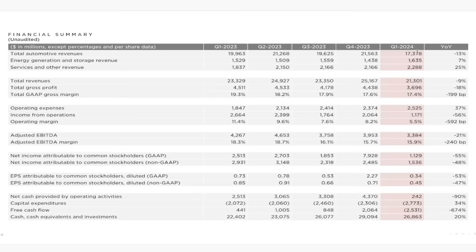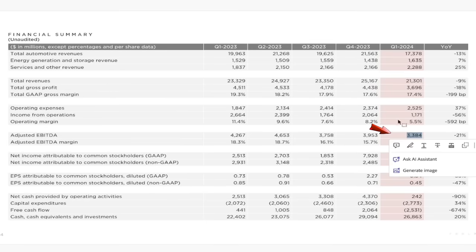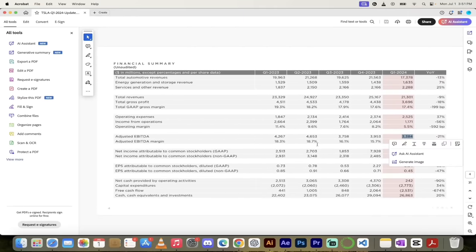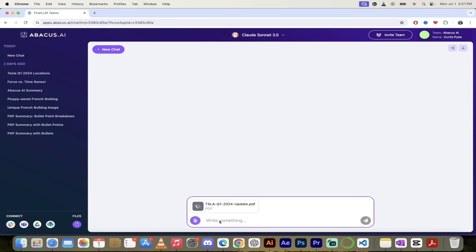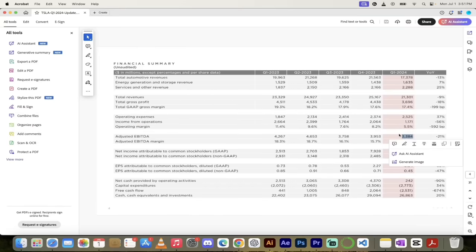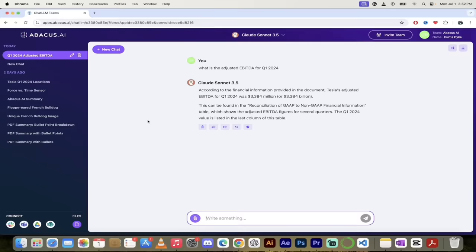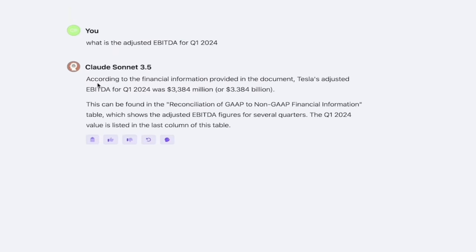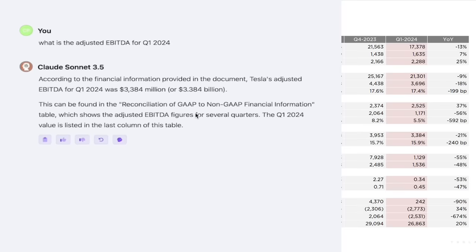Let's find an example here. For example, adjusted EBITDA Q1 2024—that's this number here, as you can see. Let's see if I ask it what is the adjusted EBITDA, what number we get back. We should get the exact number here. So 'What is the adjusted EBITDA for Q1 2024?' and that number is 3,384. Let's see what it comes back with. As you can see here, it gave us the exact correct answer. Perfect. It says here according to financial information, Tesla's adjusted EBITDA for Q1 2024 was 3,384 million or 3.384 billion. That is the exact correct answer.